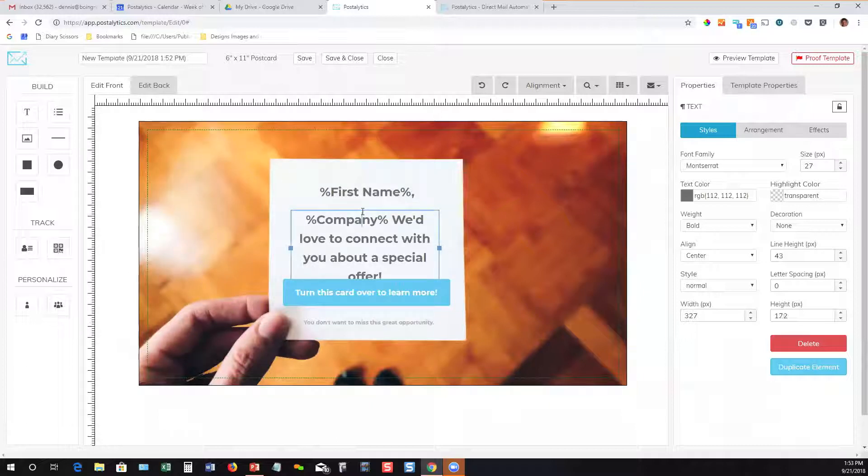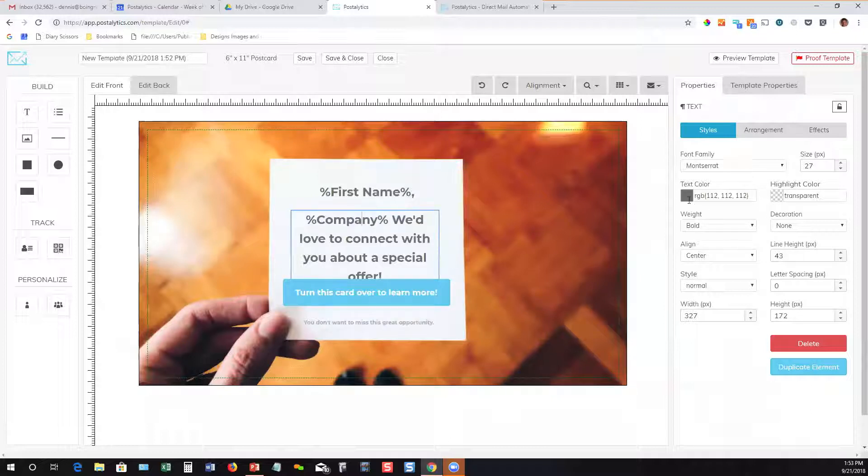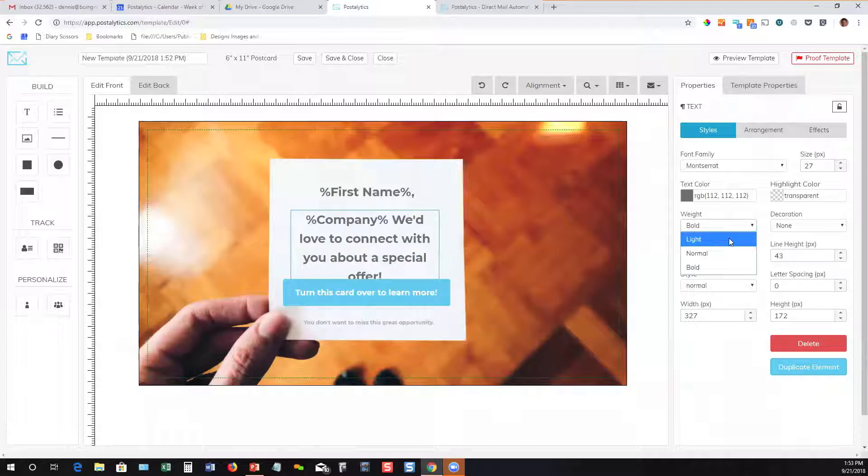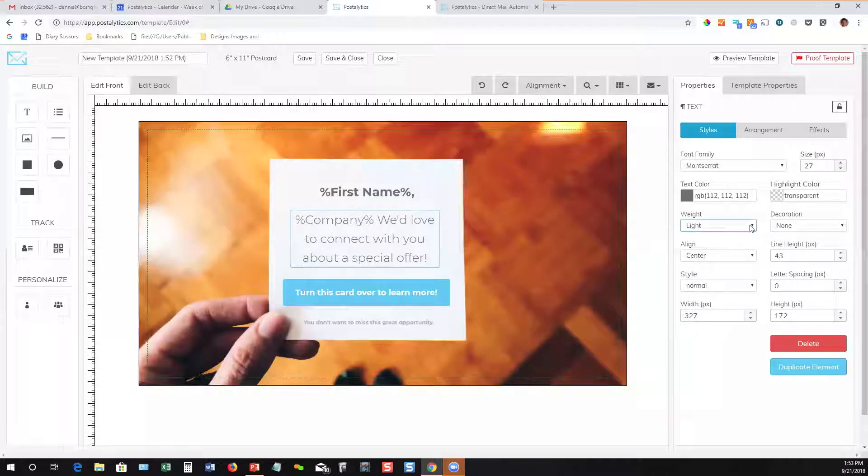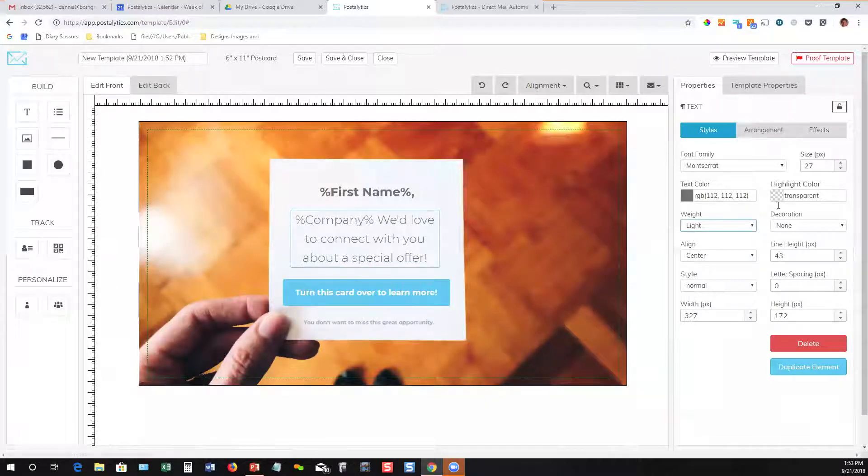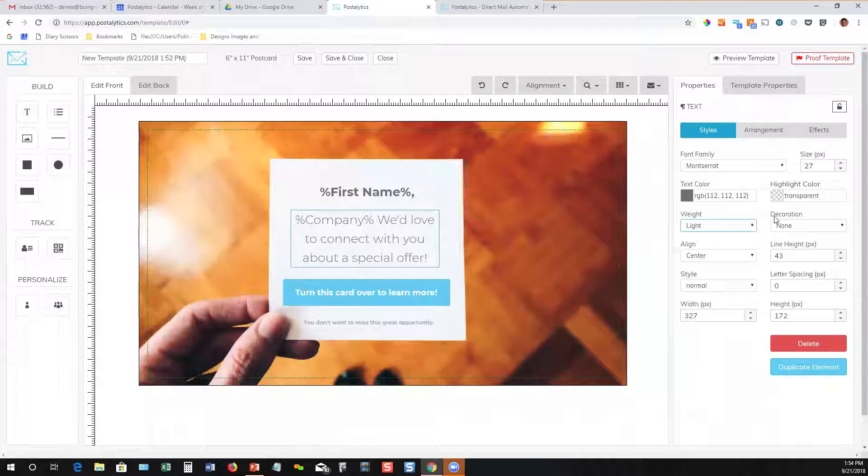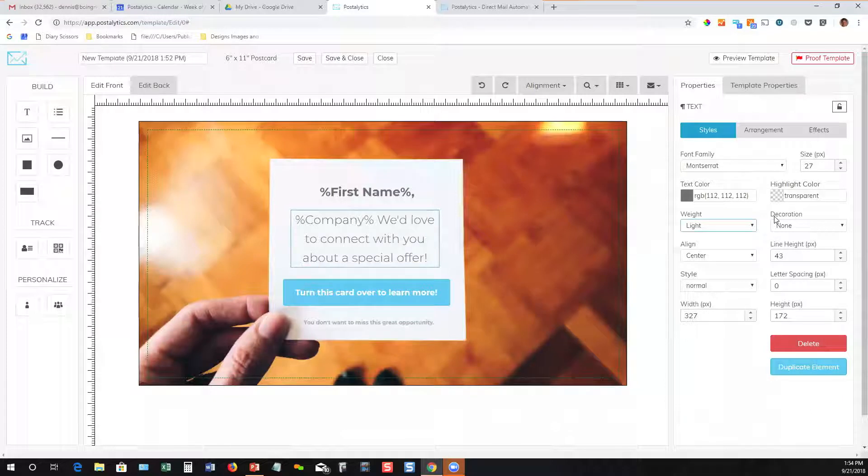Once you do that, you can modify it in any way. You can change the font, change the color. Right now it's bold, let's make it light. Lots of tools here to create really powerful direct mail with great copy and great images that you can reuse over and over again.